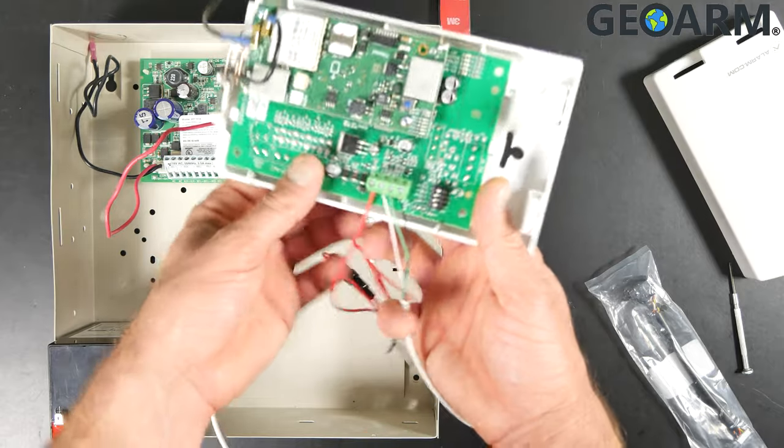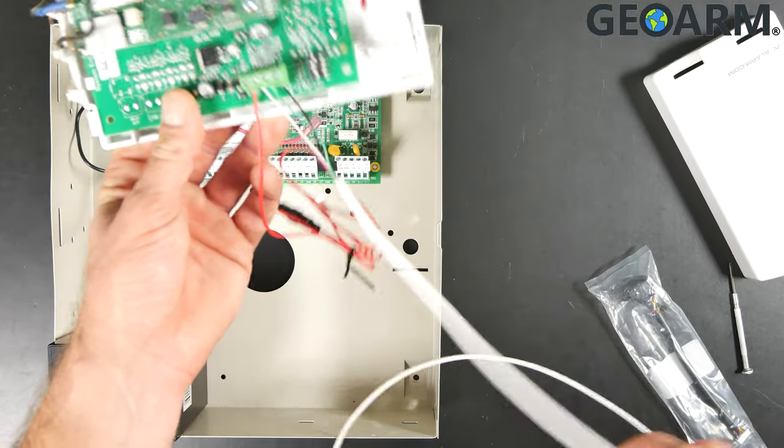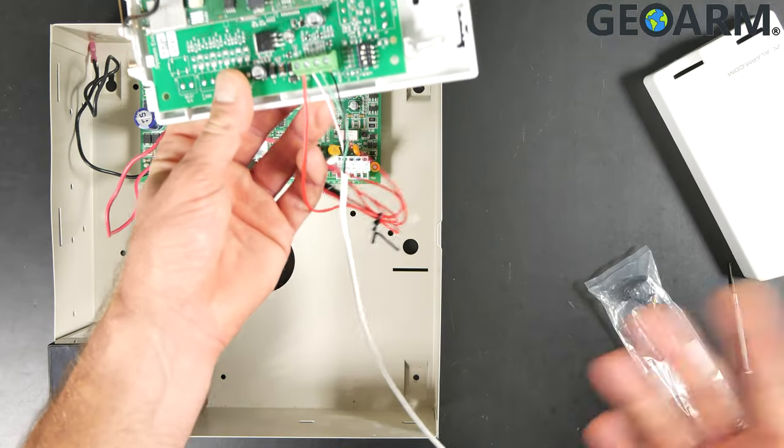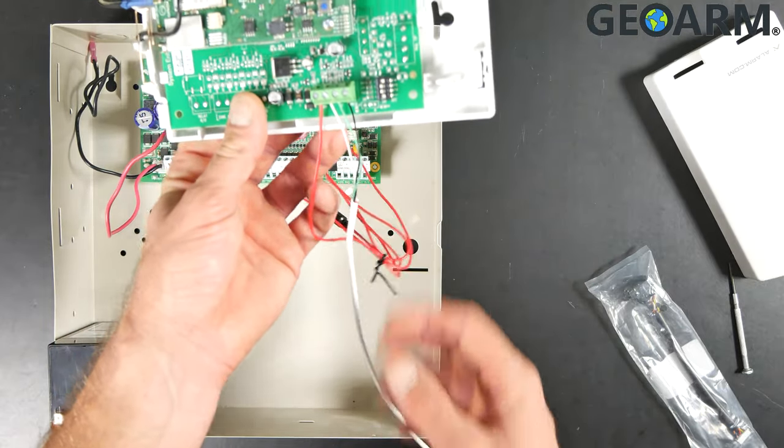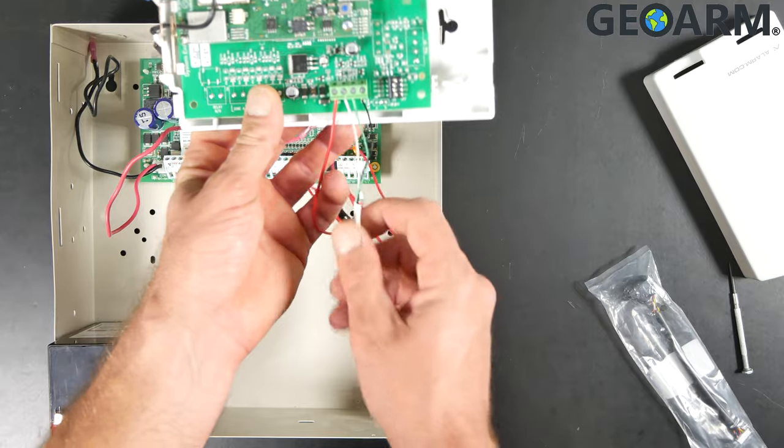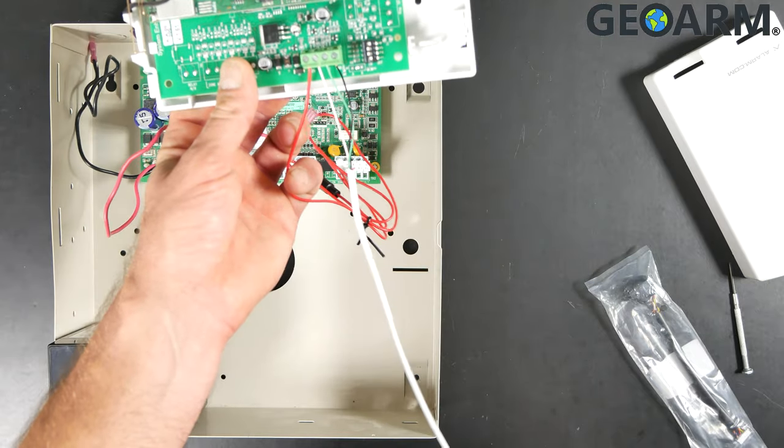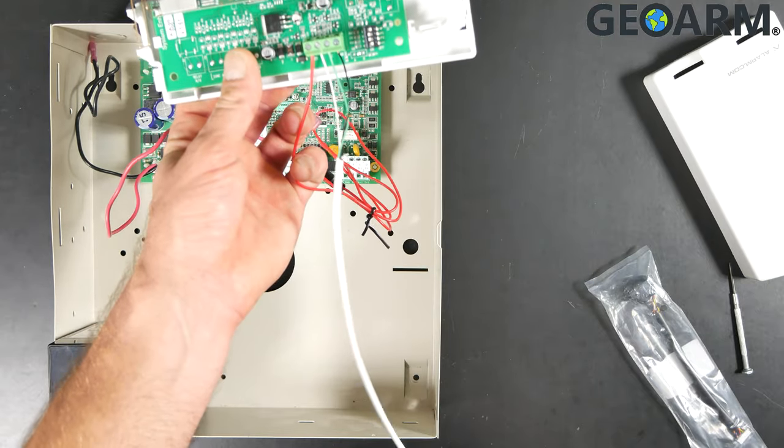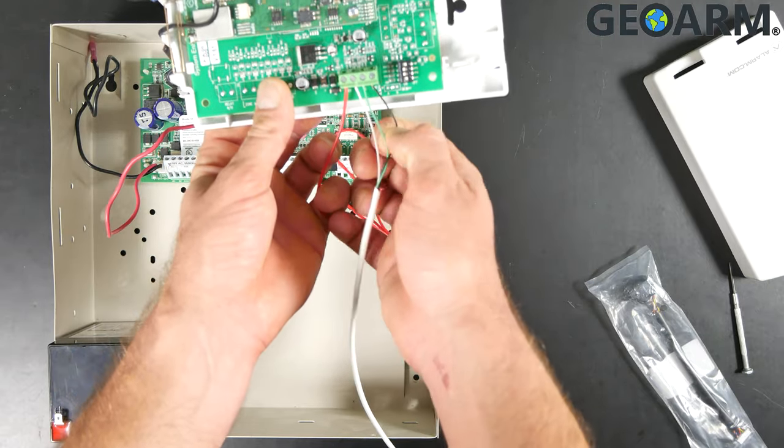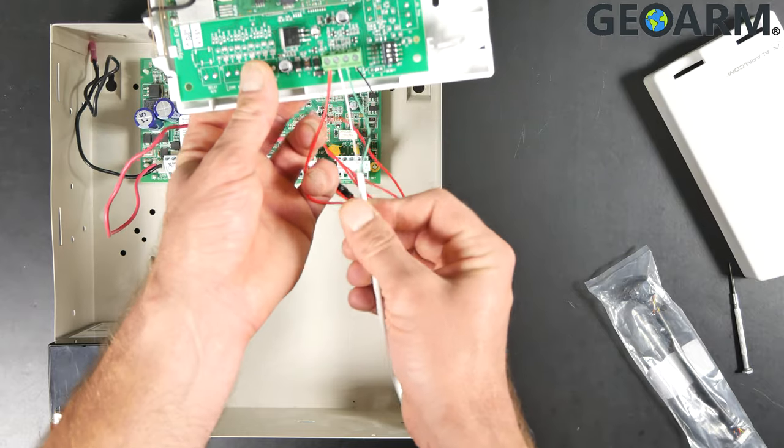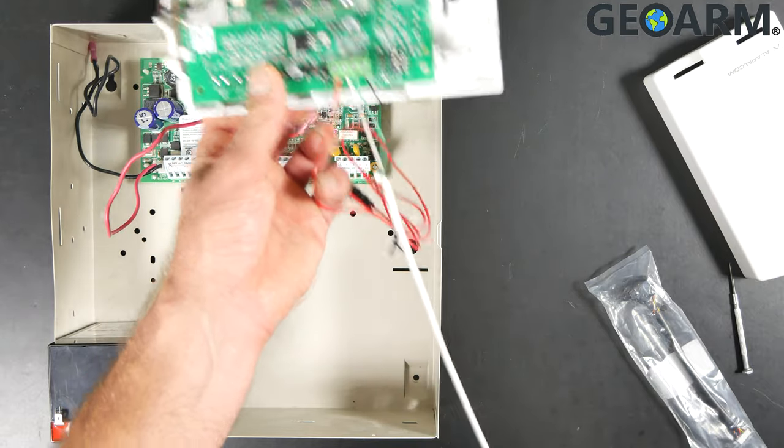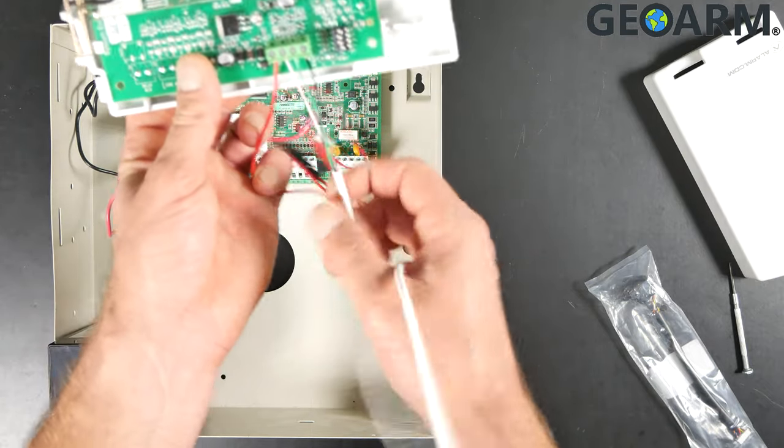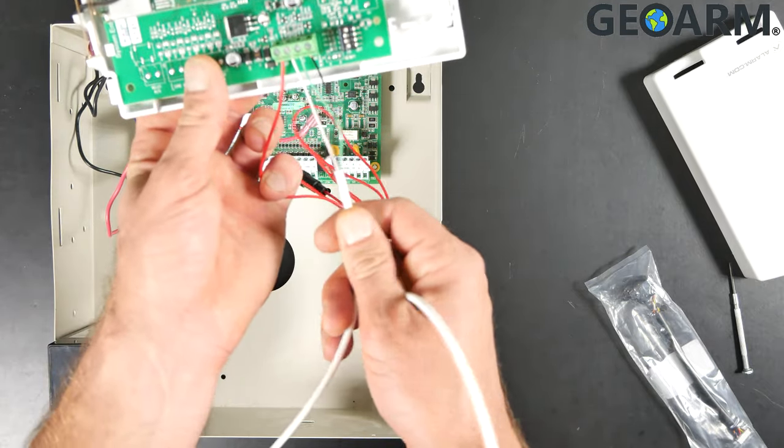You're also going to need to get a strand of 22 gauge, 20 gauge, or 18 gauge four conductor wire. You're only going to need to use three of the actual wires inside of the strand itself.